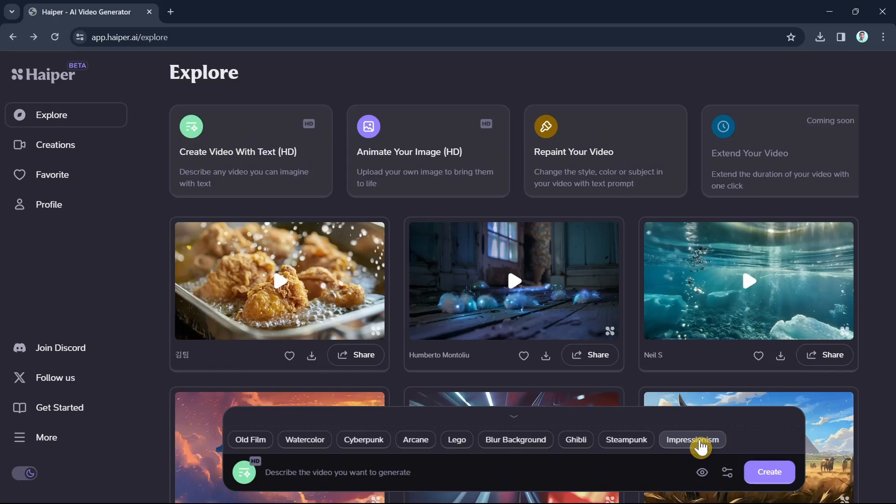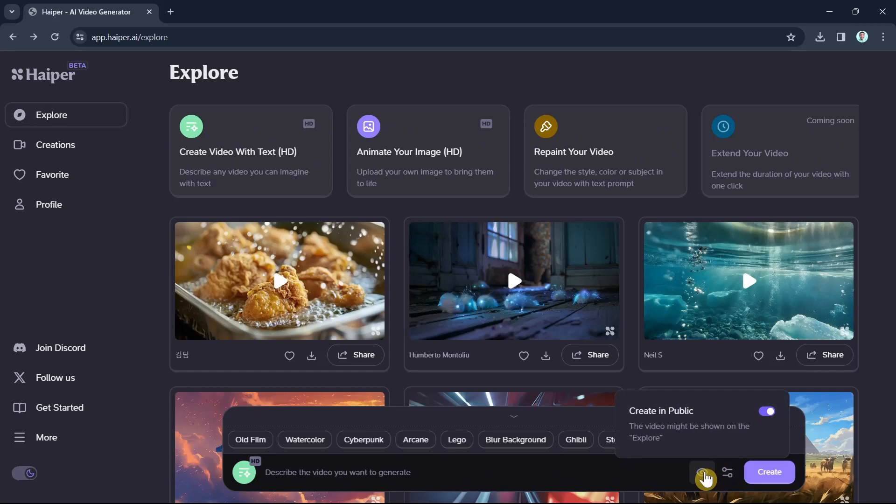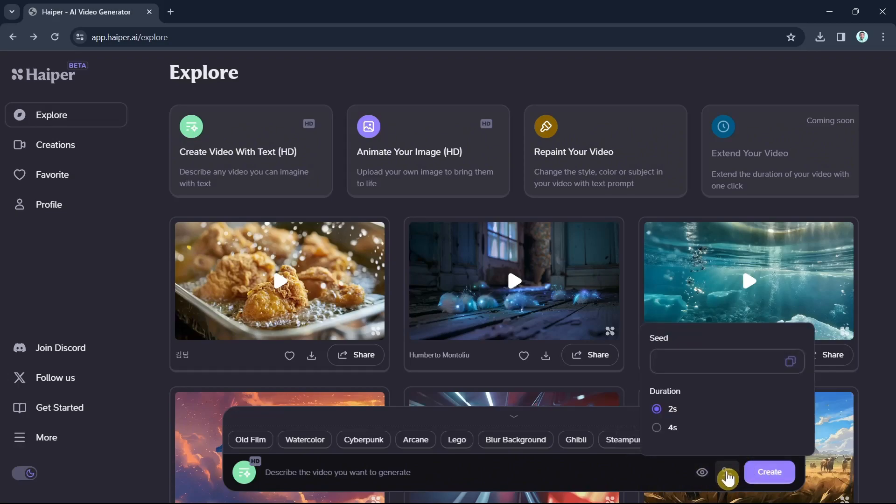And Hyper also provides optional privacy controls if you want to keep your video creations private. Then we have advanced parameters like seed values that let you more precisely control the generative starting point if you want consistency between renders of the same prompt.